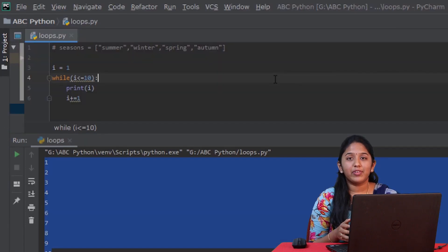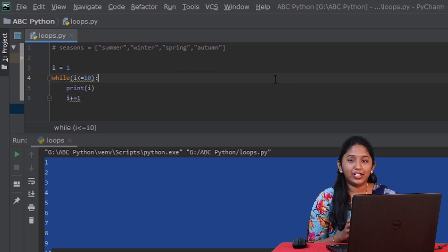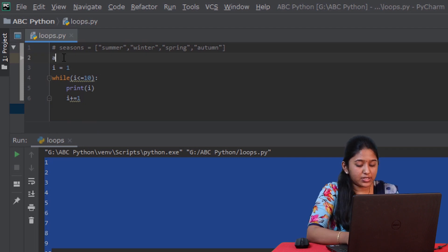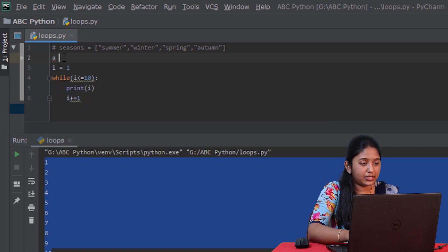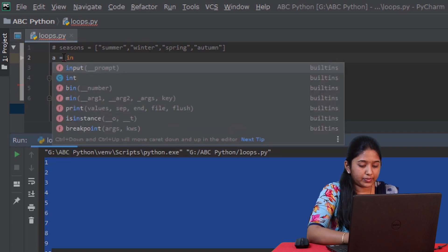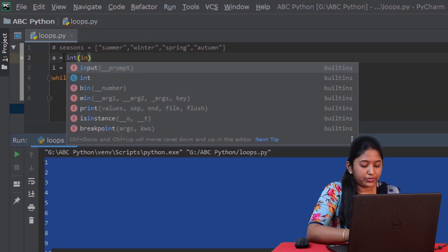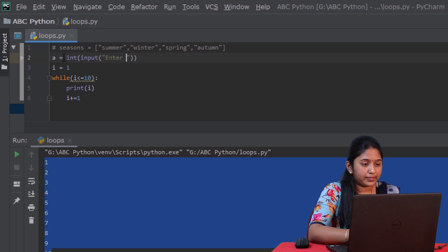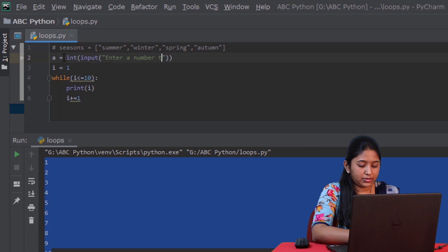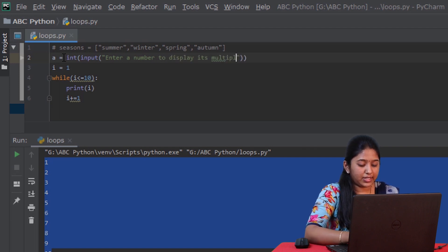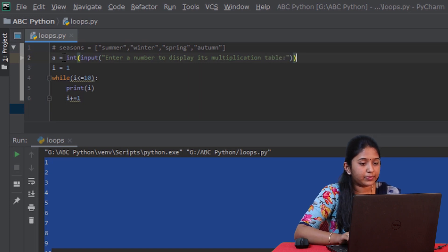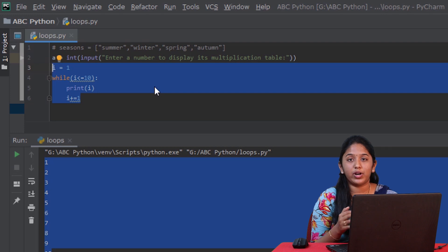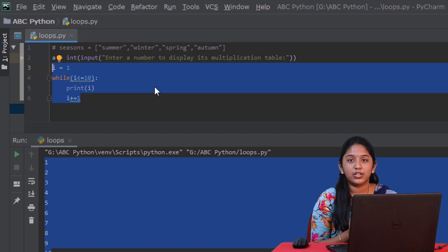In the same way, you can also print a multiplication table using a while loop. Firstly, let's get a number from the user for which its multiplication table must be printed: num is equal to int of input of enter a number to display its multiplication table. Here, you already have the numbers ranging from 1 to 10. And all you have to do is multiply the user inputted number with these 10 numbers. That can be done by using a simple print function.